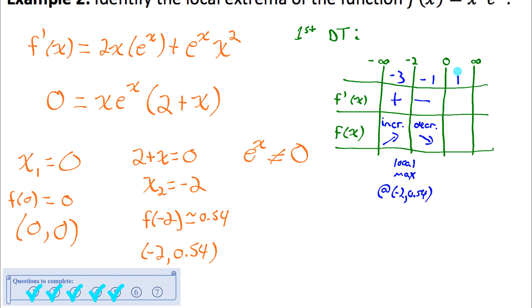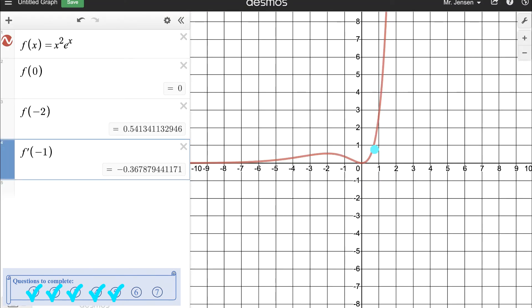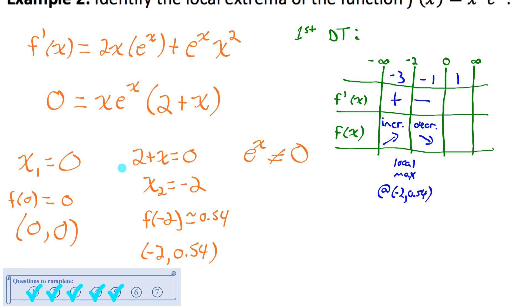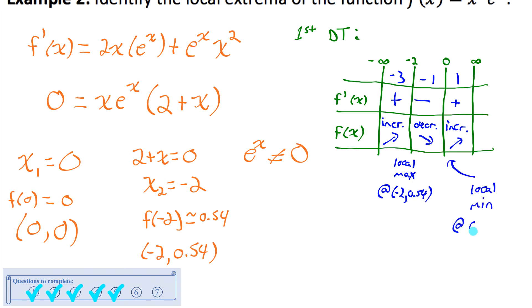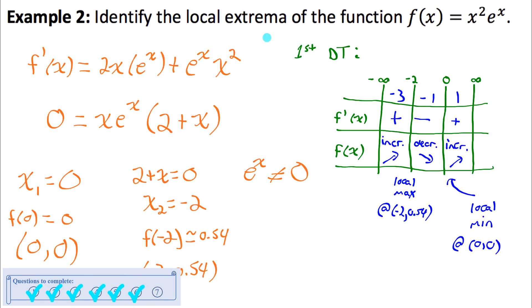In the last interval from 0 to infinity, when I plug in x = 1, the first derivative is positive, meaning the original function is increasing. Since the function is decreasing before x = 0 and increasing after, there must be a local minimum at x = 0. This confirms the local min at the point (0, 0). We've found all local extrema: local max at (−2, 0.54) and local min at (0, 0).